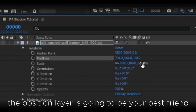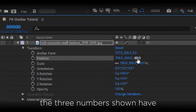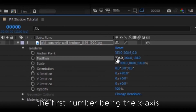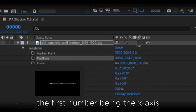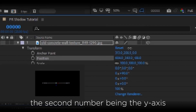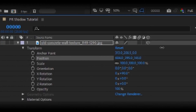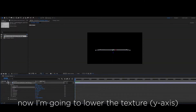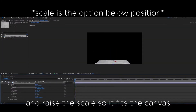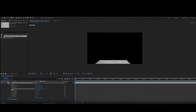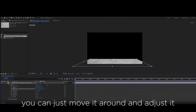The position layer is going to be our best friend in After Effects. The three numbers shown have the first number being the x-axis, the second number being the y-axis, and the third number being the z-axis. Now I'm going to bring the texture to the ground and raise the scale so that it fits the canvas. You can just move it around and adjust it to the way you like it.